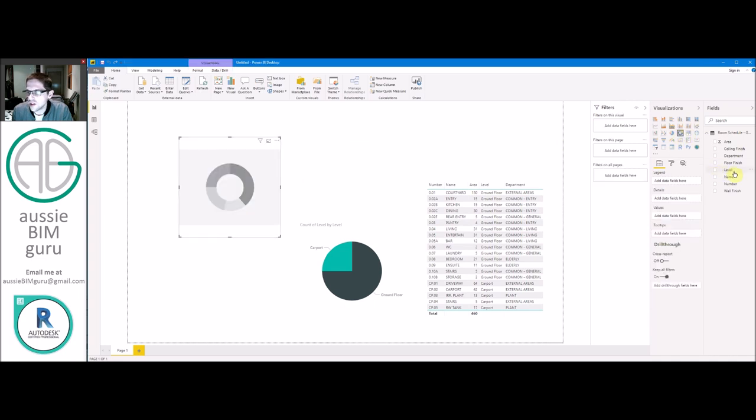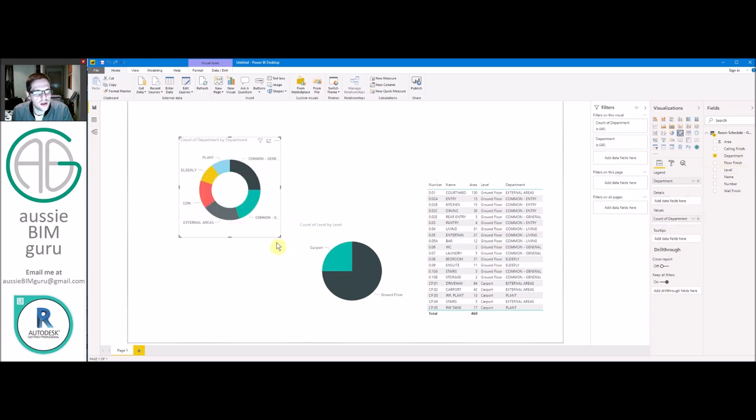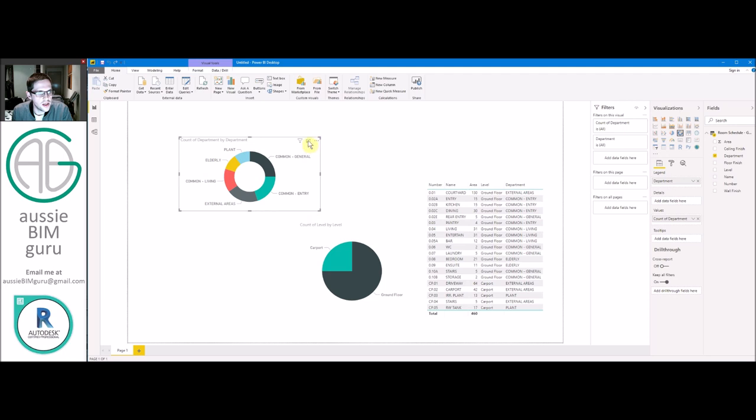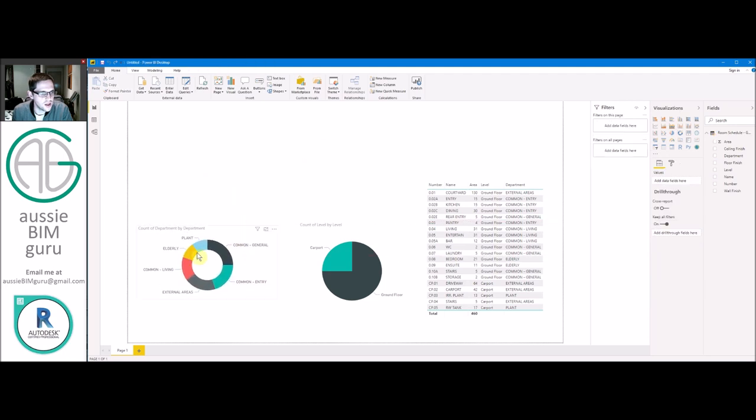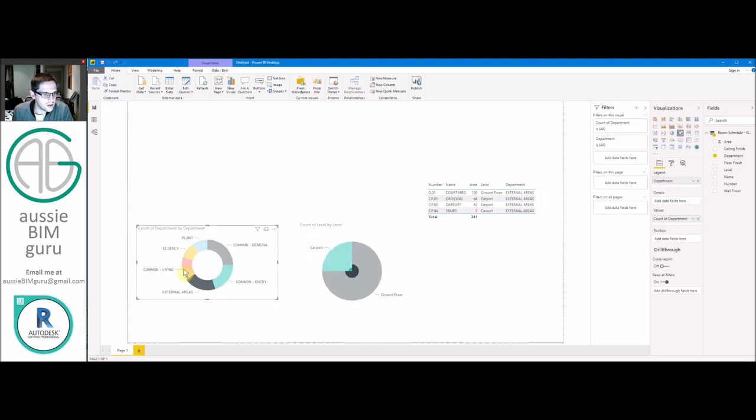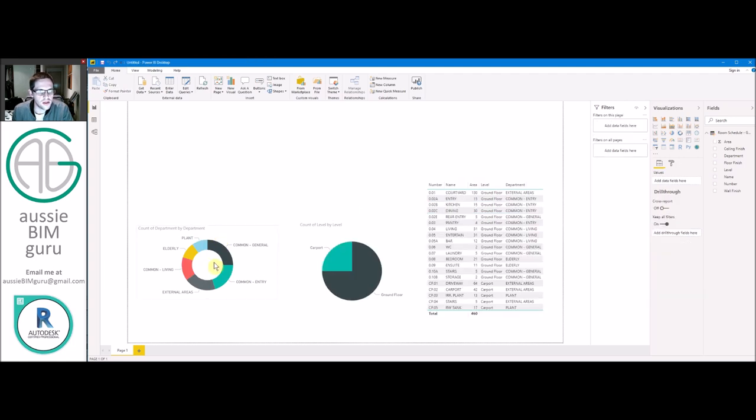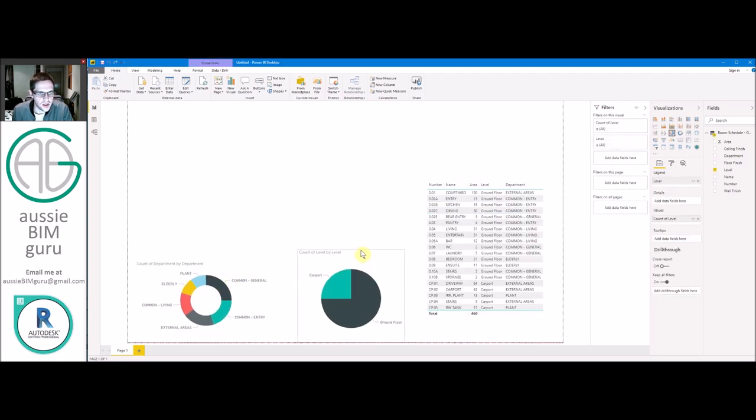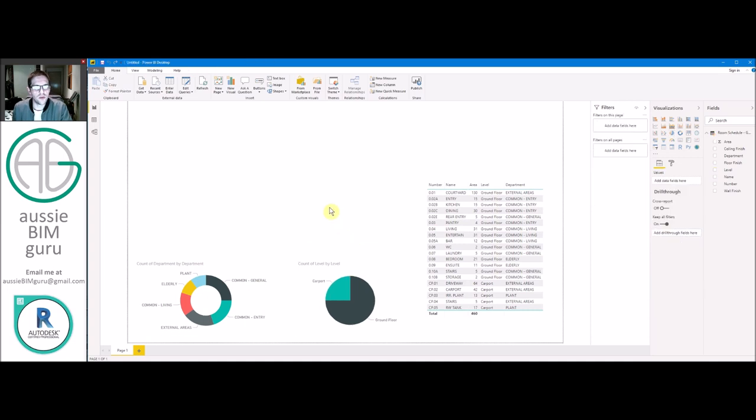And we're also just going to create a quick one just for department as well. And we'll just use a donut chart in this case. Cool. And you'll see now we've got our areas available as well, or our department. So I can say, I just want to see my external areas. And you'll see everything responds, even the pie chart. So really cool. But what we're here today to do is look at the floor plans. So we're just going to move these down. But all I'm doing is setting up a little bit of infrastructure so that when we bring in our floor plan, we can interact with it.